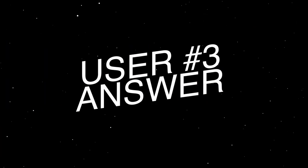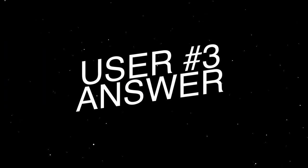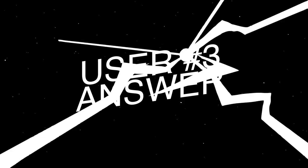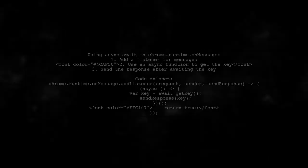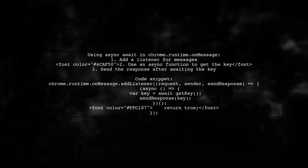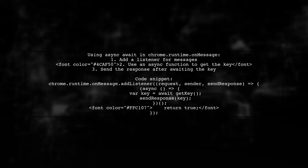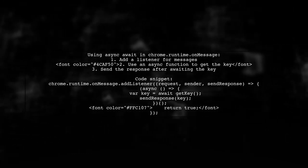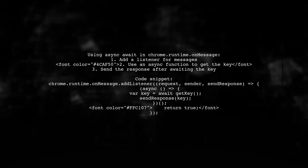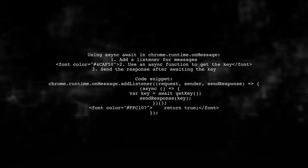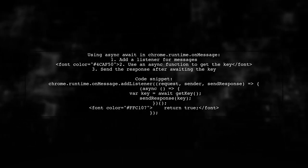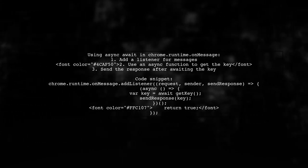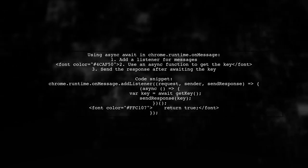Let's now look at another user-suggested answer. To handle messages in chrome extensions with async await, you can use an asynchronous function inside the message listener. This allows you to wait for a response before sending it back.